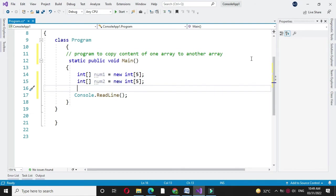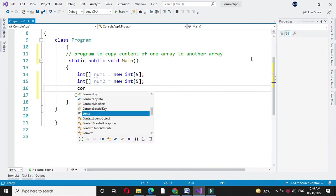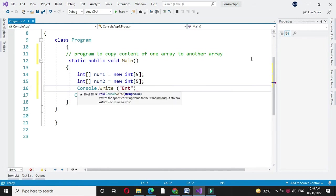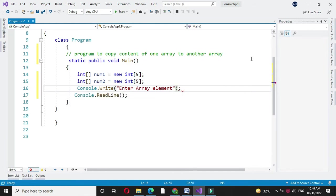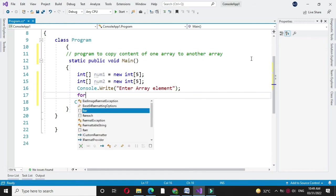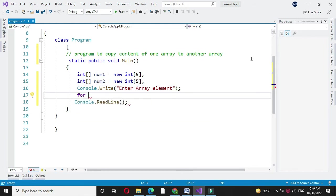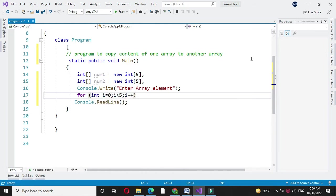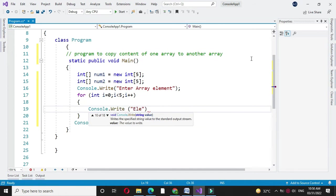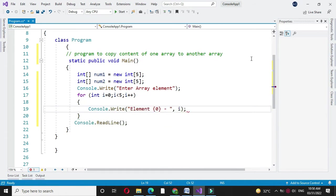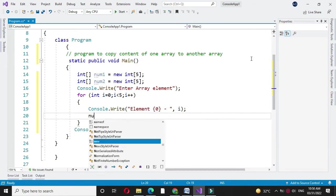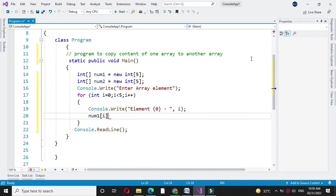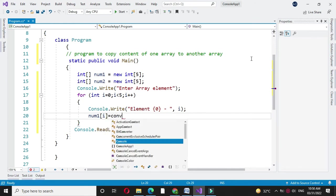Then we will accept elements for the first array. First in console.write we will write a message enter array element. Then we will use a for loop to accept the elements and in num1 of i we will accept the number by converting it to integer.